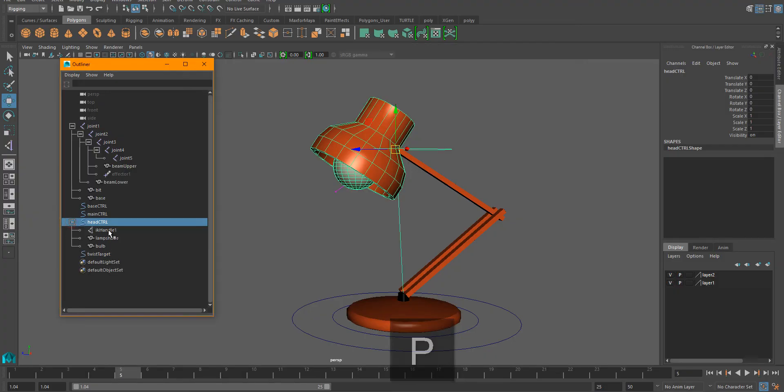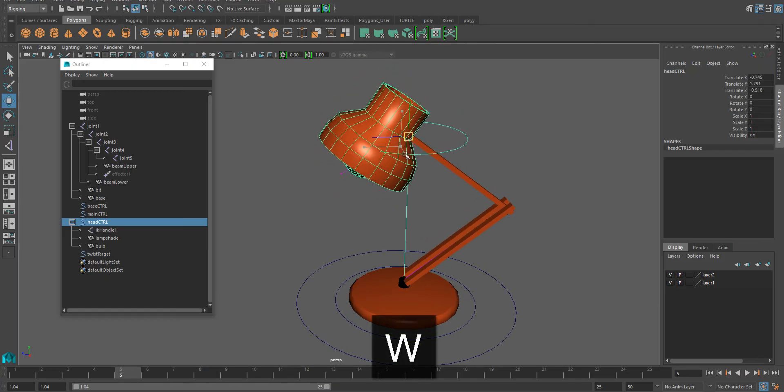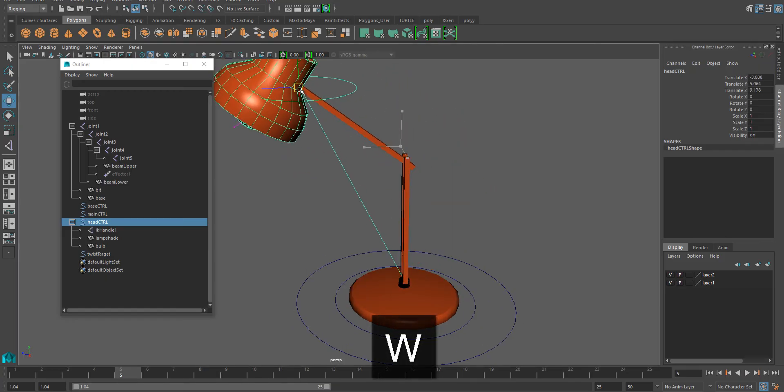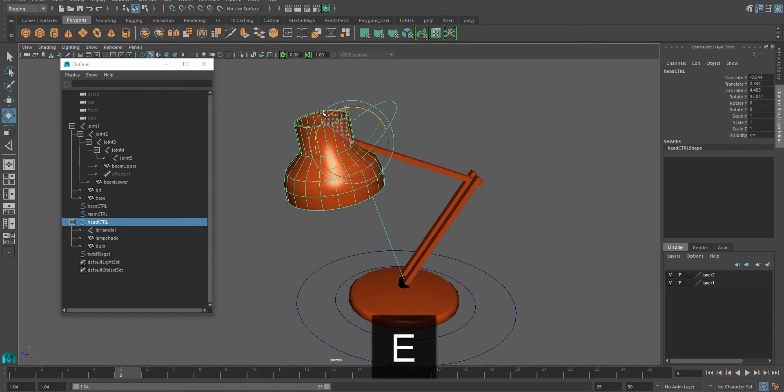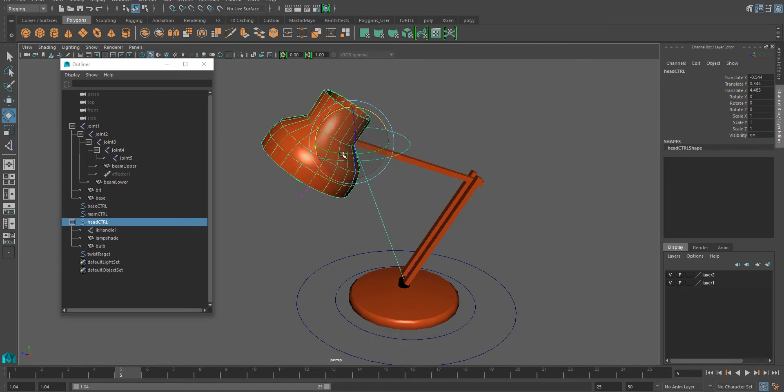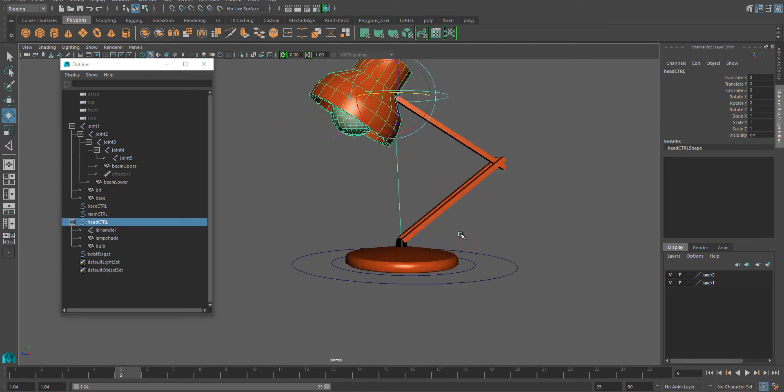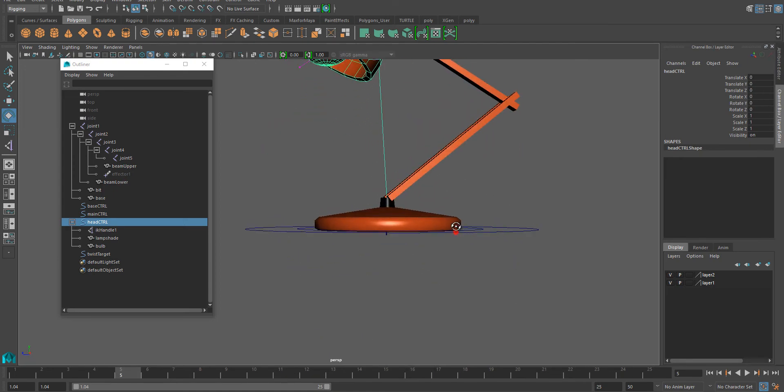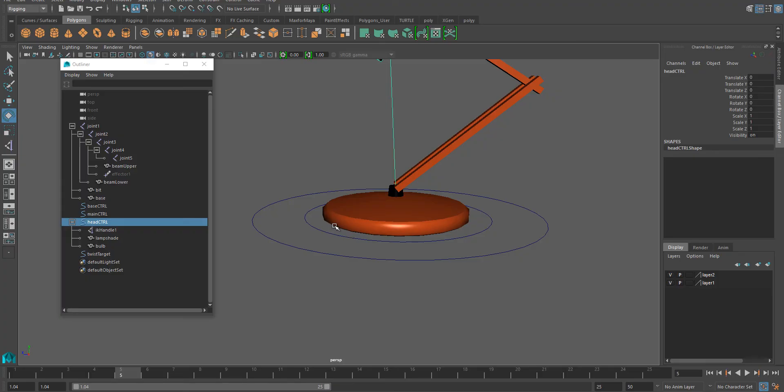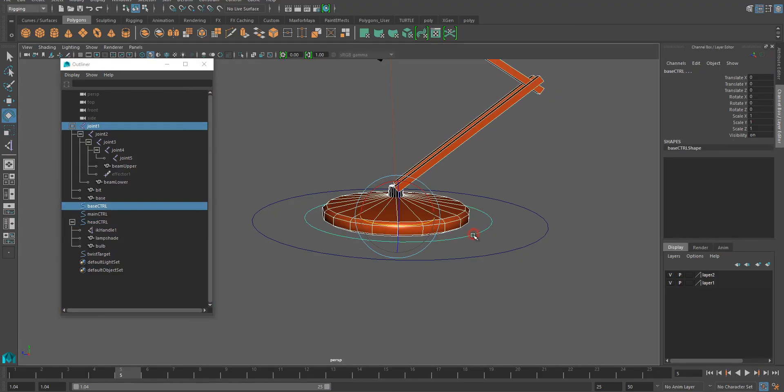Both IK handle and lampshade and bulb are here now, but the good thing is when we move the head controller we have more control over it. We can rotate it as well. Setting up the base is simple. You take your first joint and parent it to the base controller, and now that should have an independent movement like that.